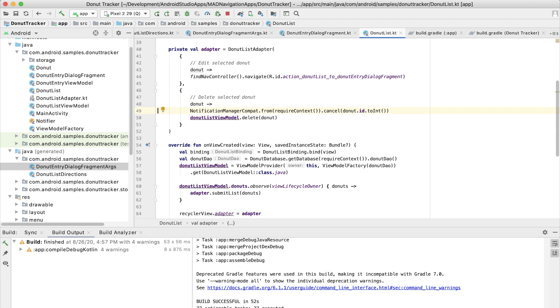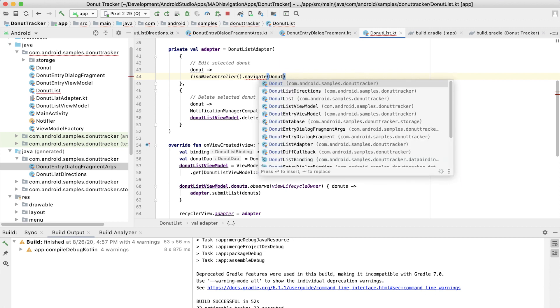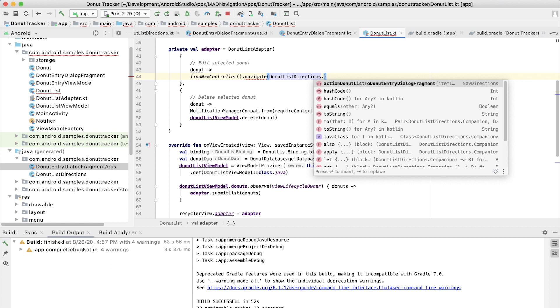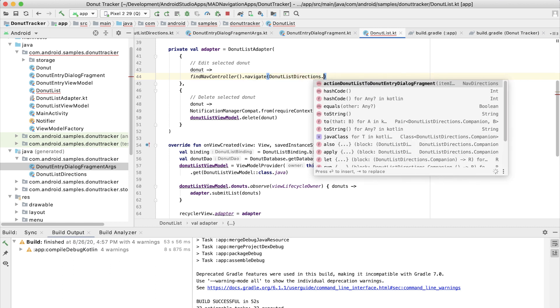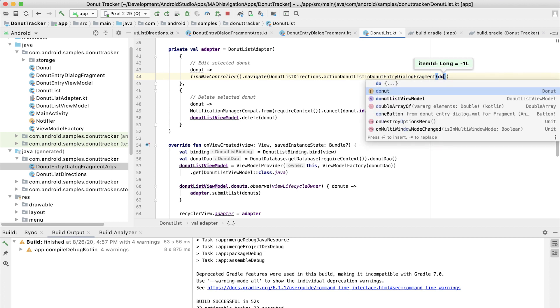Now, if we go up here and say, OK, well, this is what happens when they are editing one of the donuts. So they're going to click on a donut here. And once again, we're going to navigate not using an action, but using a nav directions, donut list directions dot. And we're going to use that same one, but here we are going to pass the ID of the donut that they clicked on.